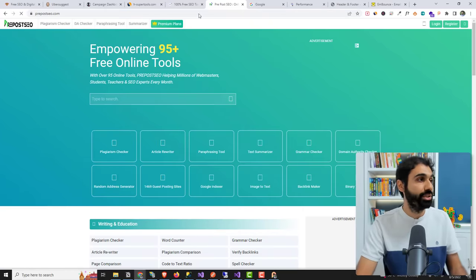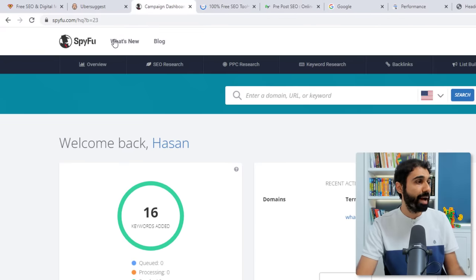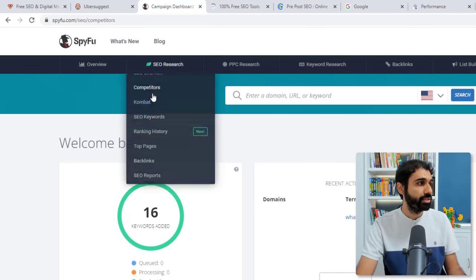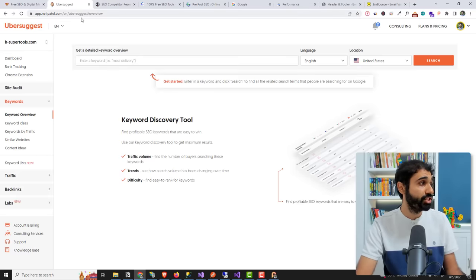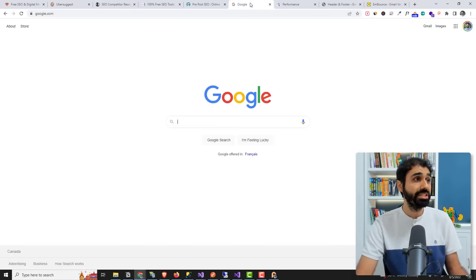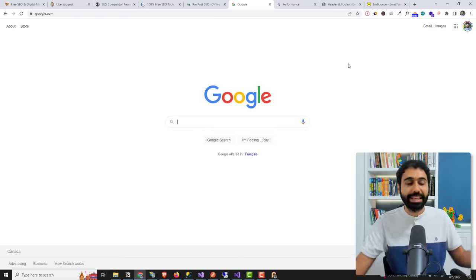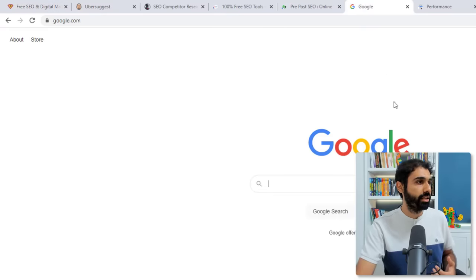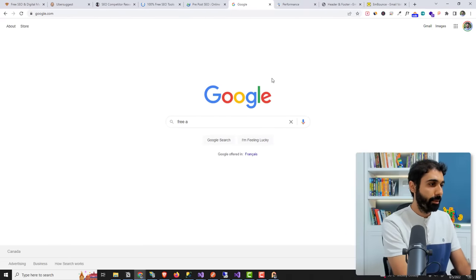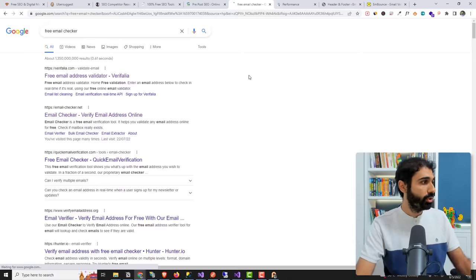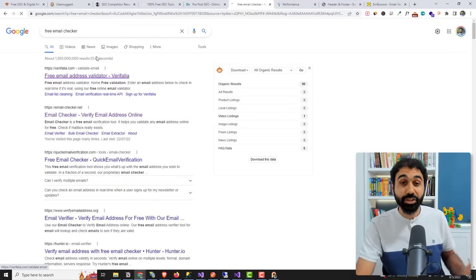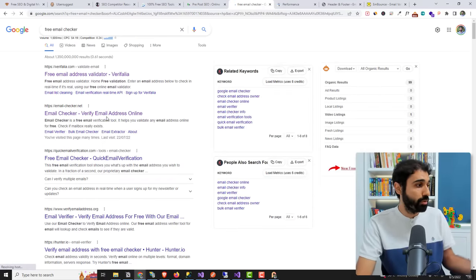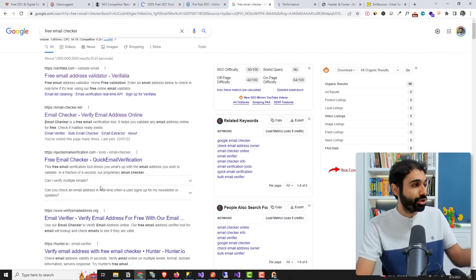So we have these two websites. Also you can use tools like SpyFu. You can go here to competitor research and search for your competitors. You can use Ubersuggest and go here to similar websites and track or find similar websites. Or simply go to Google and write a keyword. Like in my case I am running a free email checker. So if I say here free email checker for example,